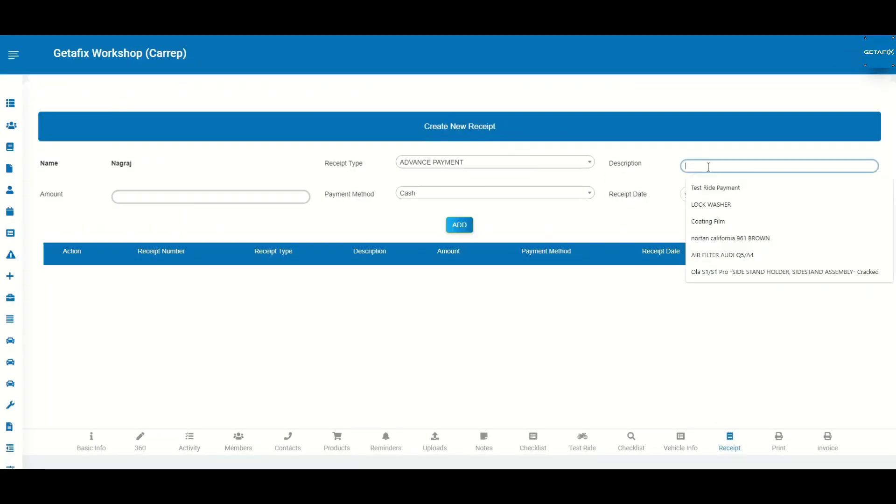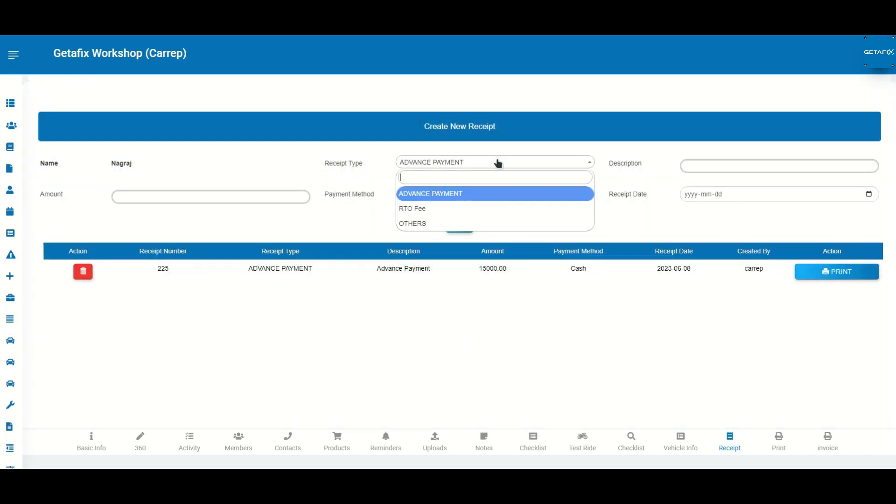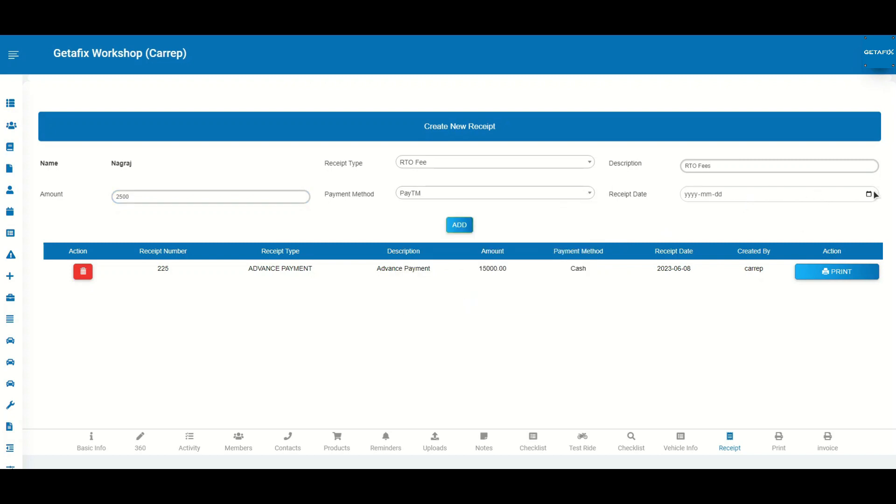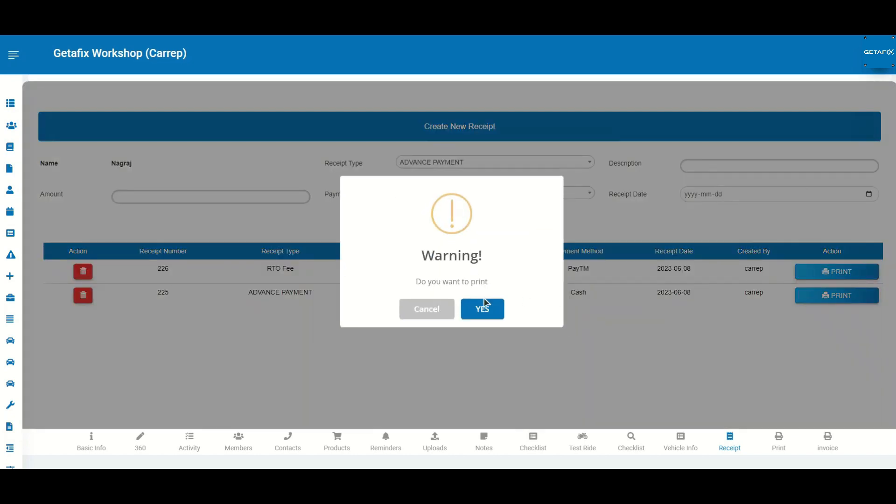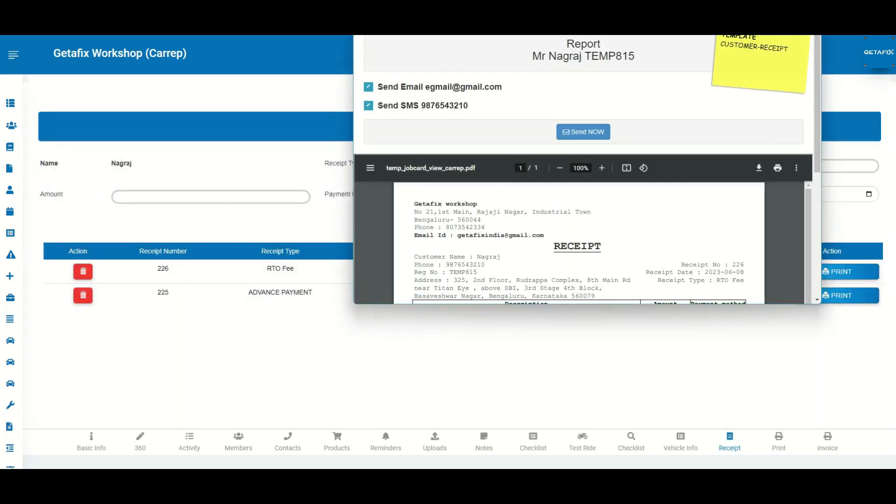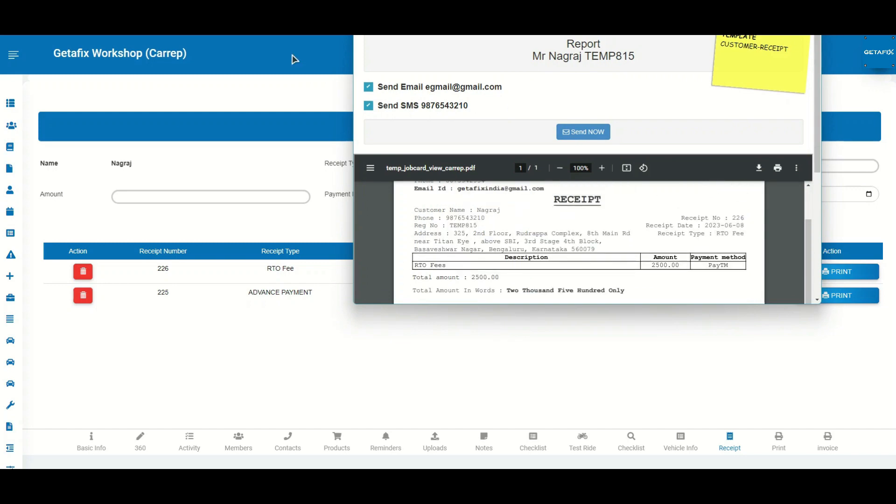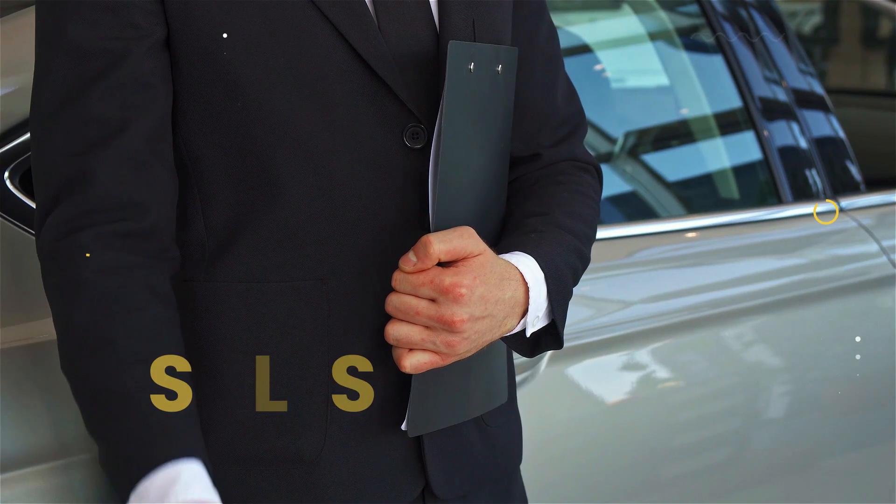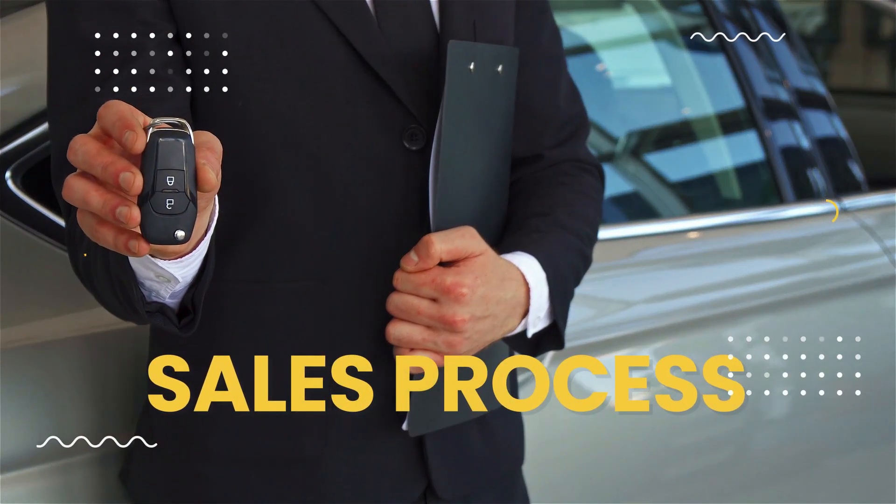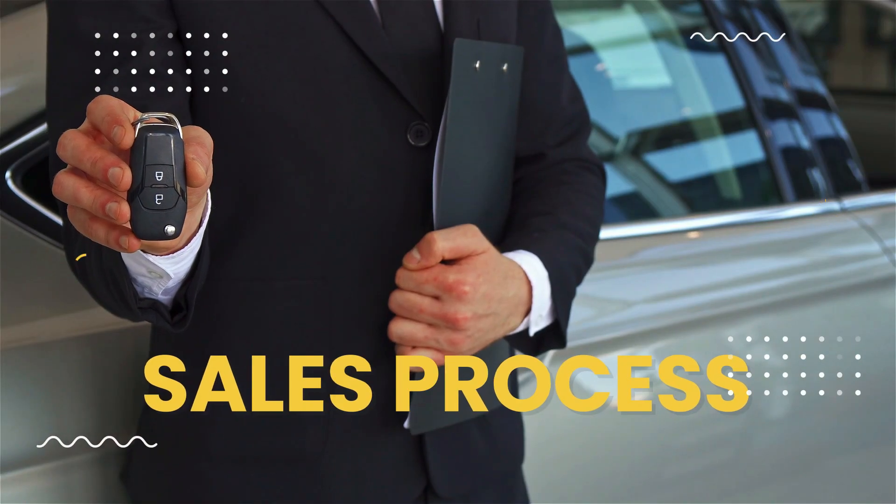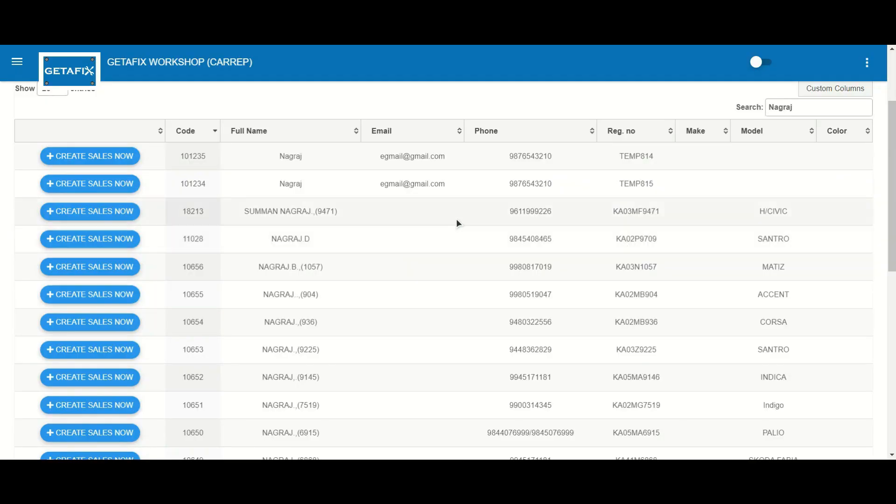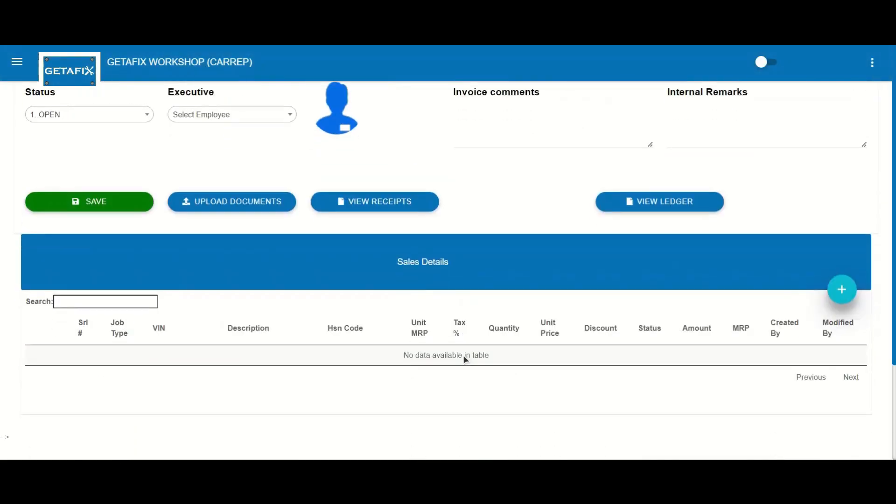GetAFix simplifies your payment processes by enabling you to generate receipts for various transactions effortlessly. Whether it's advance payments, RTO fees, or any other financial transactions, our system has you covered. With GetAFix, your sales process becomes seamless and efficient, helping you close deals effortlessly. Easily create sales orders against your customers, ensuring accurate record-keeping.